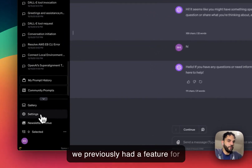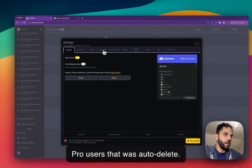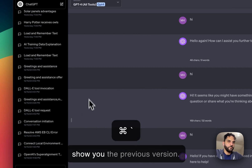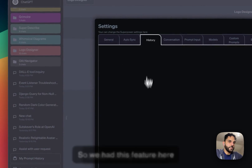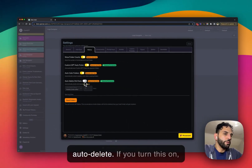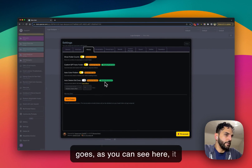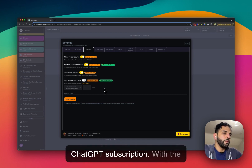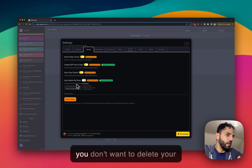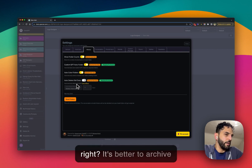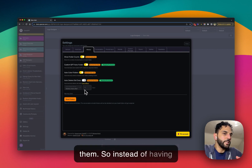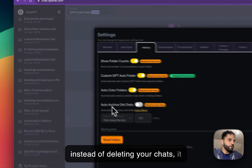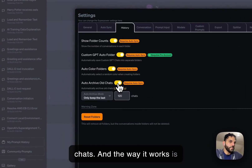To automate this, I'm introducing a new feature. We previously had an auto delete feature for pro users — it would automatically delete old chats. But you don't want to delete chats if you can't restore them. So instead of auto delete, we now have a feature called auto archive. Instead of deleting your chats, it will automatically archive them for you.